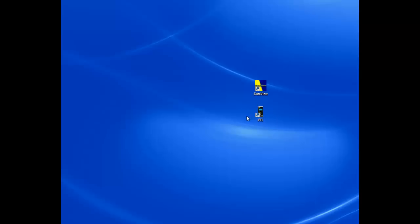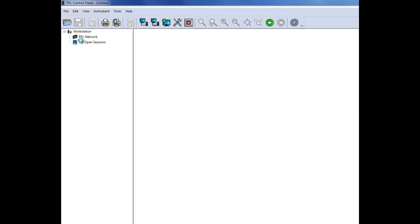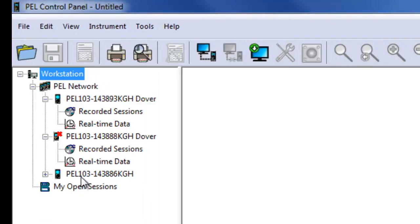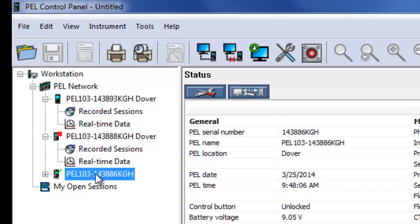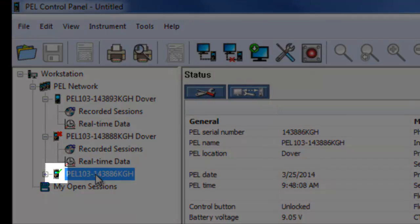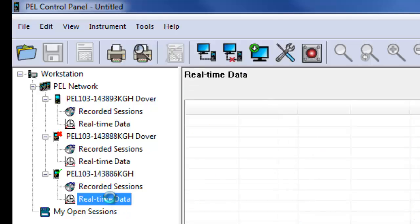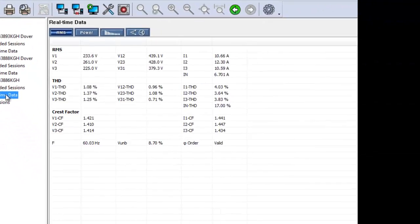To view PEL real-time measurement data, open the PEL control panel by clicking its icon on your desktop. When the control panel interface opens, check the navigation frame to ensure that the instrument is listed under PEL network and that it is currently connected, indicated by a green checkmark. If so, click the plus sign next to the instrument's name to display two folders named Recorded Sessions and Real-time Data. Click the Real-time Data folder.